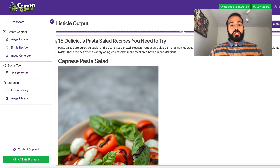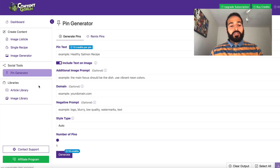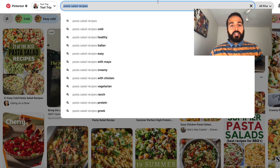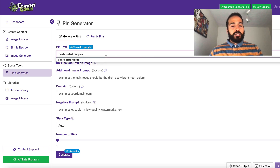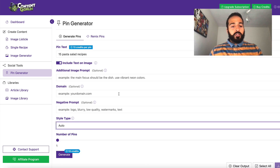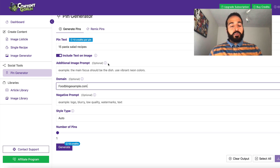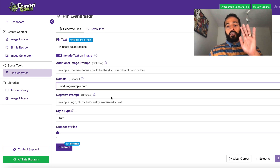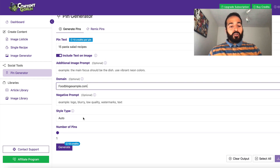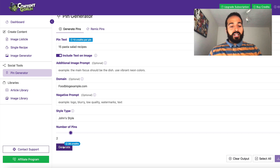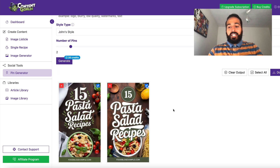We're back in Content Goblin. Go to 'Pin Generator' on the left-hand sidebar. Grab our keyword — pasta salad recipes — put it in the pin text, maybe '15 Pasta Salad Recipes.' Add your domain — for example, example.com. We can add negative prompts if needed, but we'll keep it simple. Choose one of the job style types and hit Generate for two pins. It's generated two pin designs in about seven seconds — pretty cool.